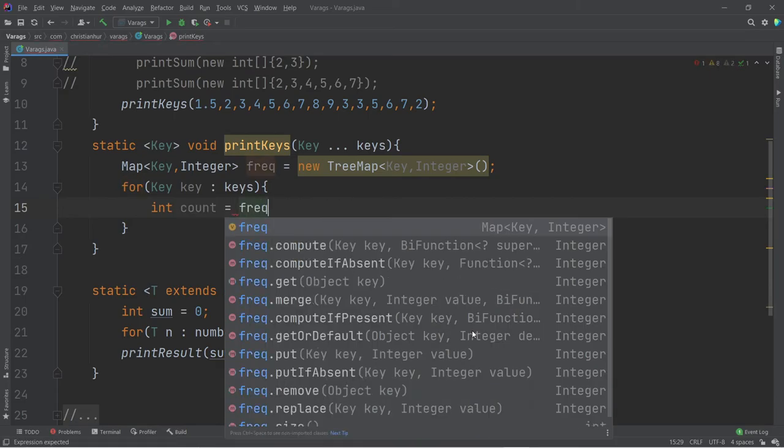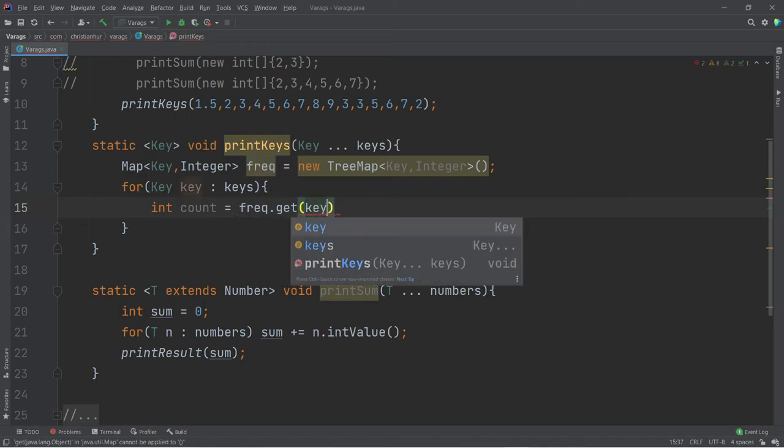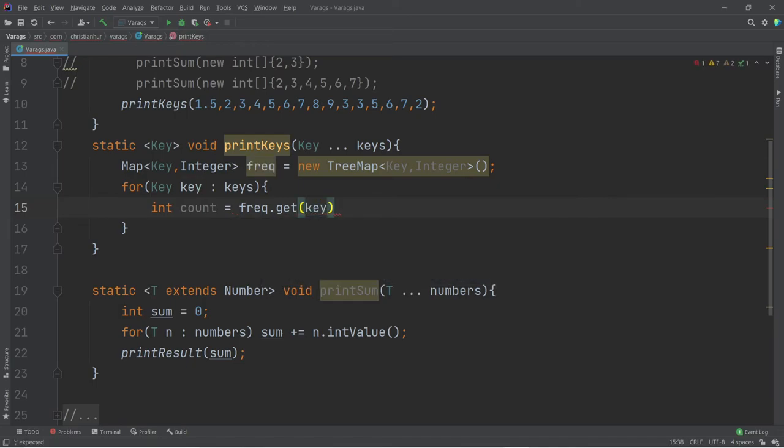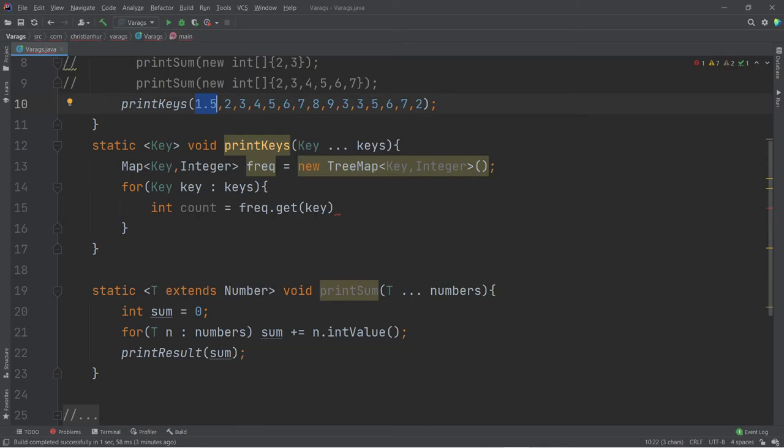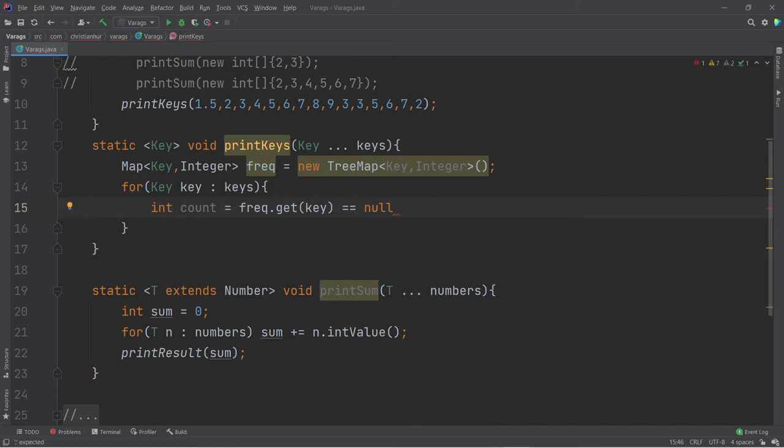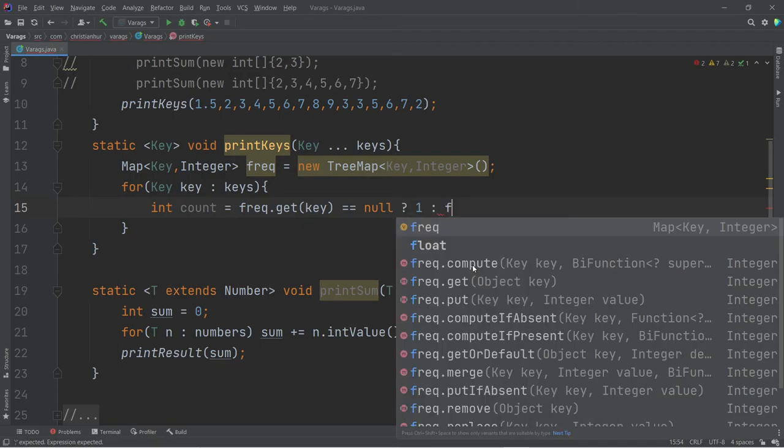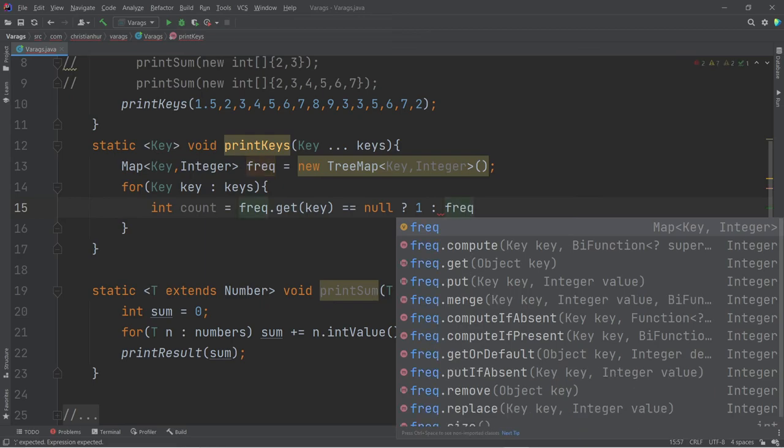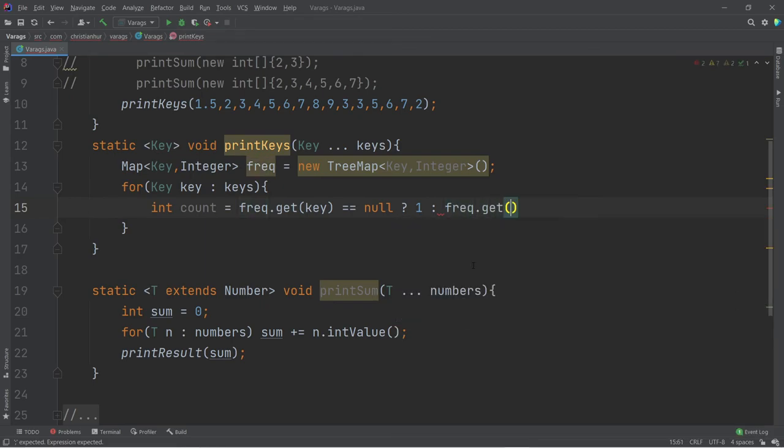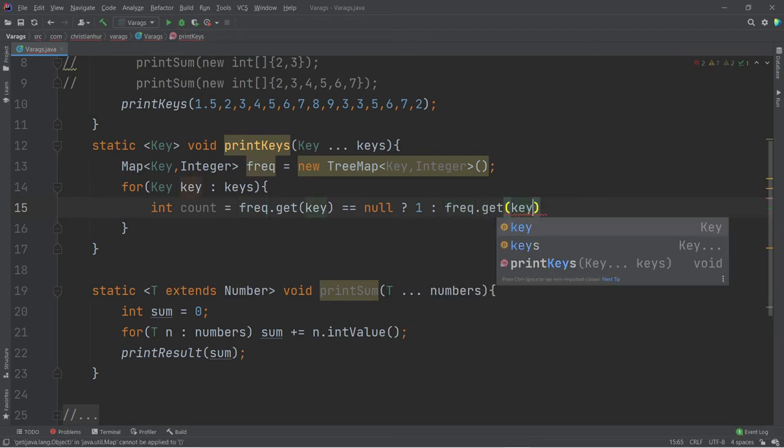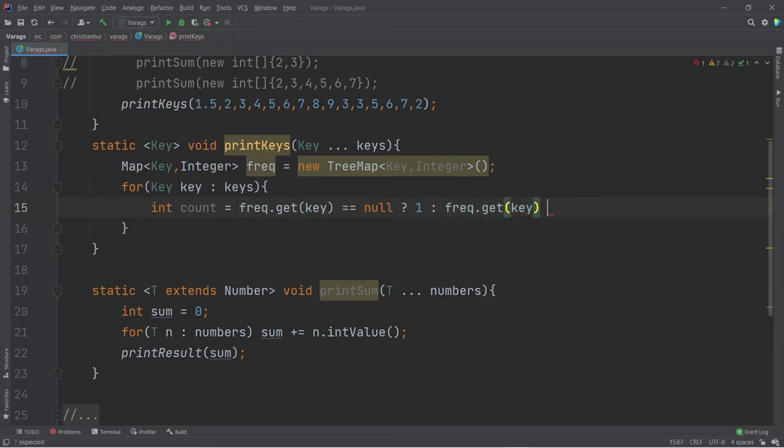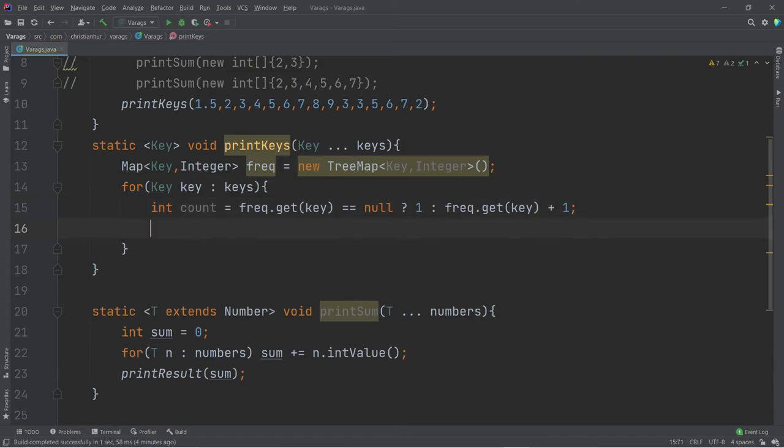Count is equal to the frequency of get the key. If that key is found, then because it's going to return the number, the integer. If that is equal to null, that means that it's the first time I encounter that key, it's not in the list yet. If that's the case, then give me one. It would be the first occurrence. Otherwise, give me the frequency of that key and then plus one to that. So that will tell me, determine the number of count.